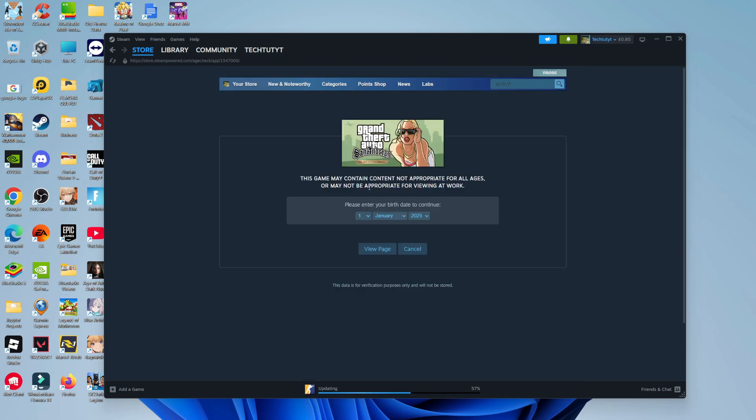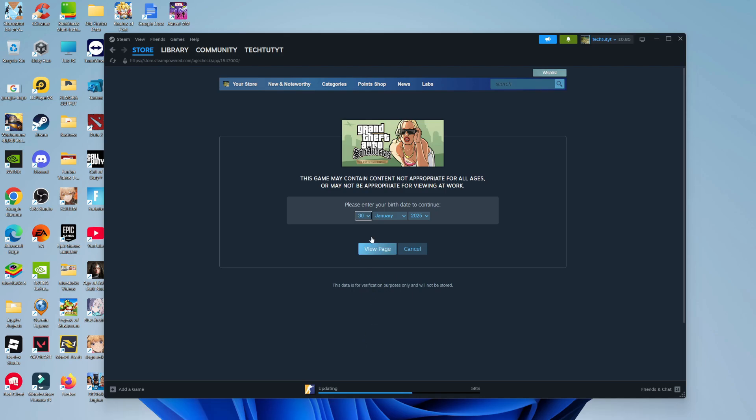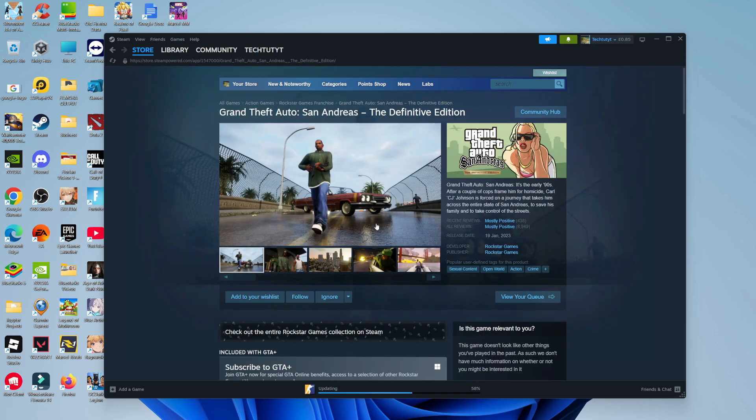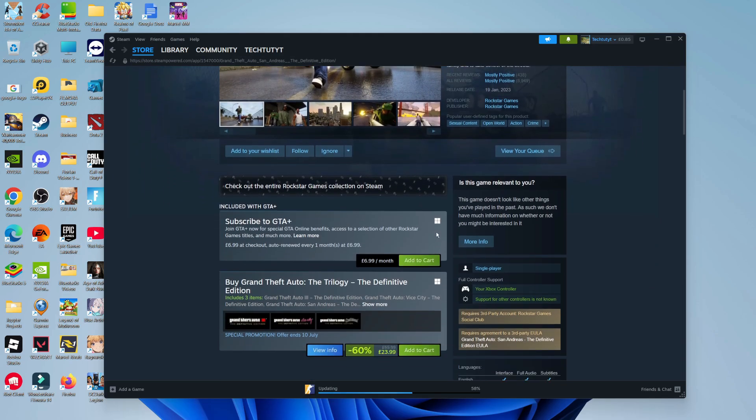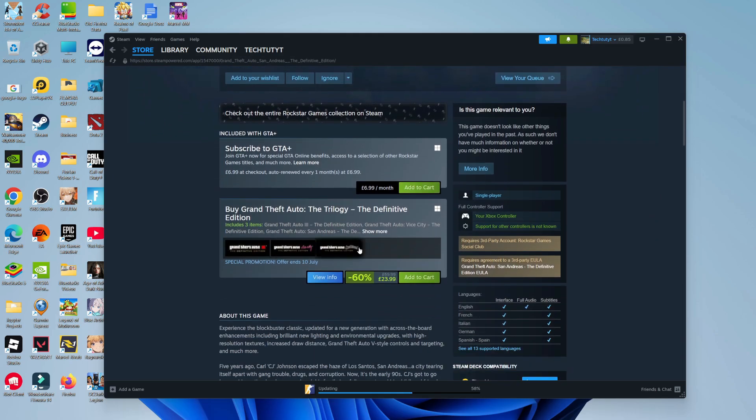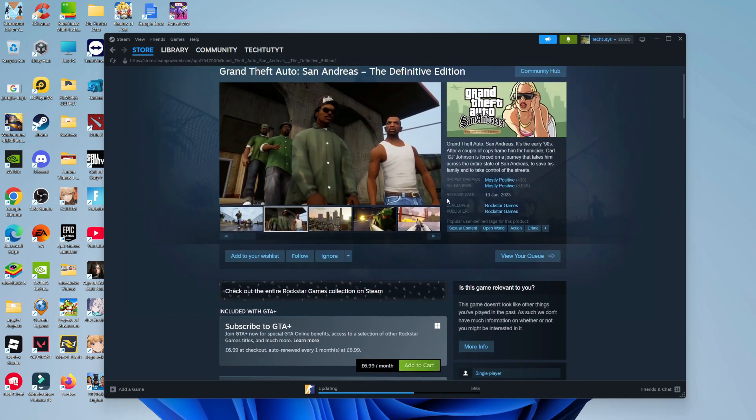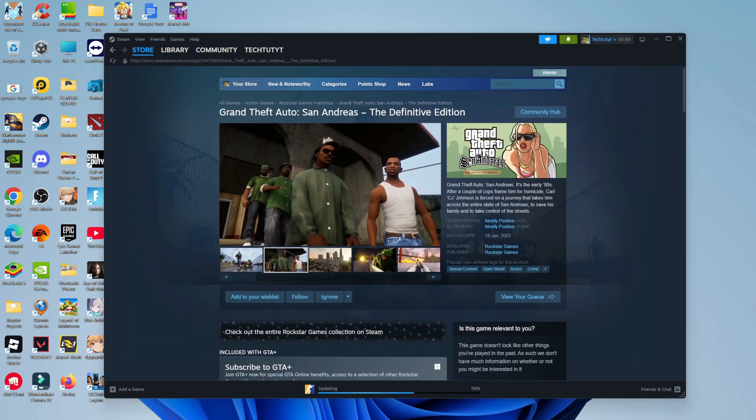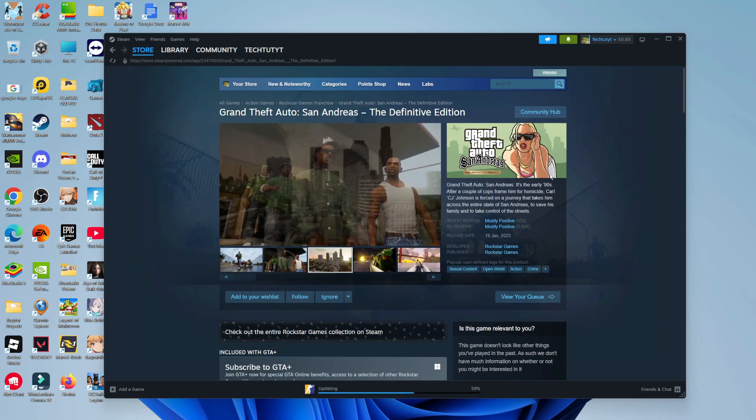Generally Steam do have deals on, but what you want to do is enter your date of birth here. Once you've done that, you'll be taken to the game page and you can see currently at the time of recording there is a deal 60% off. So you would just click on add to cart and then just purchase it through Steam. So that is how to download GTA San Andreas on PC.